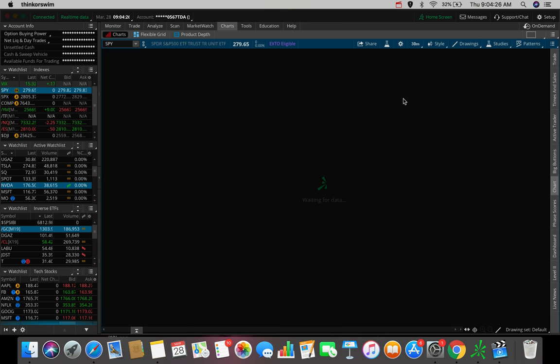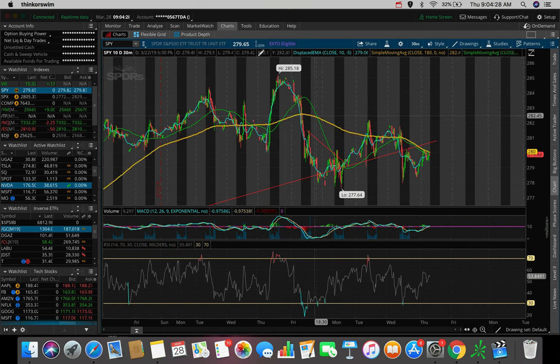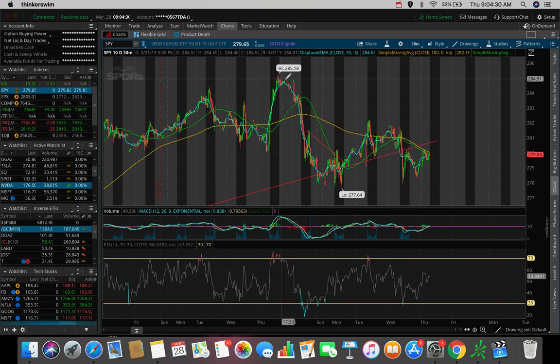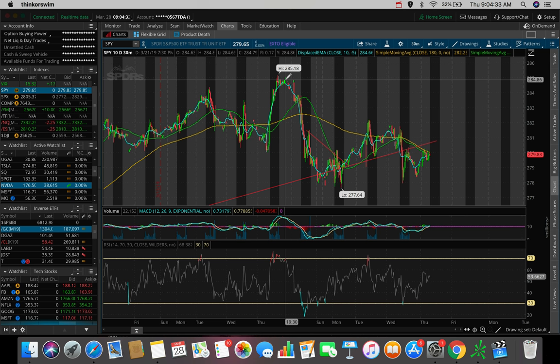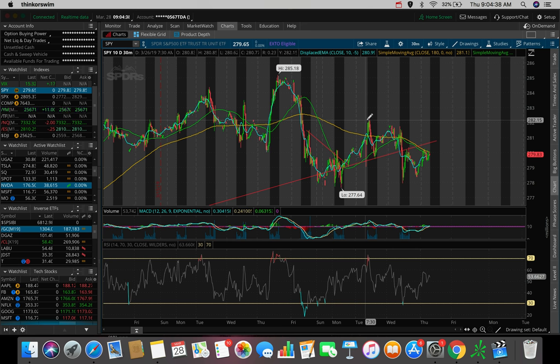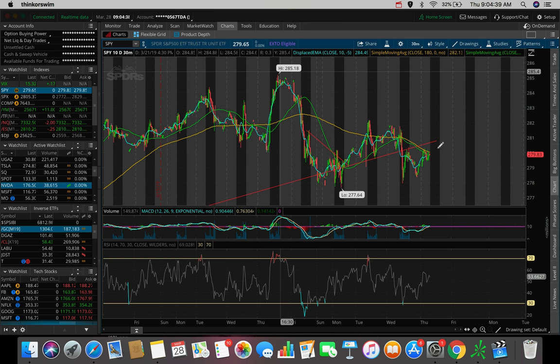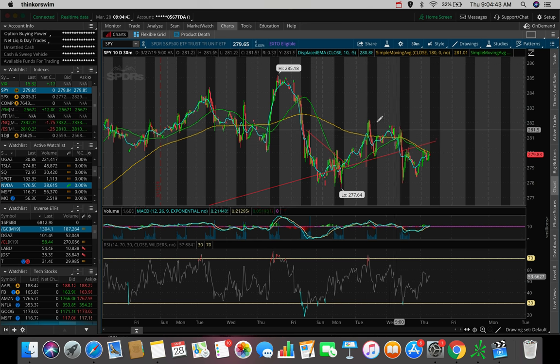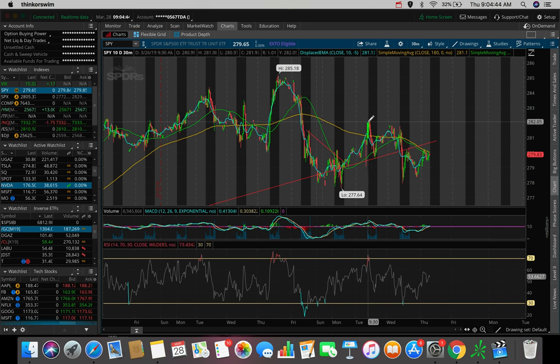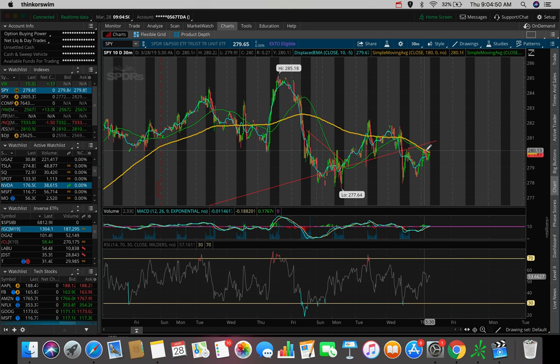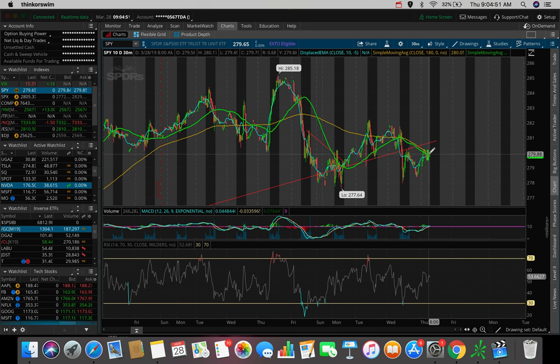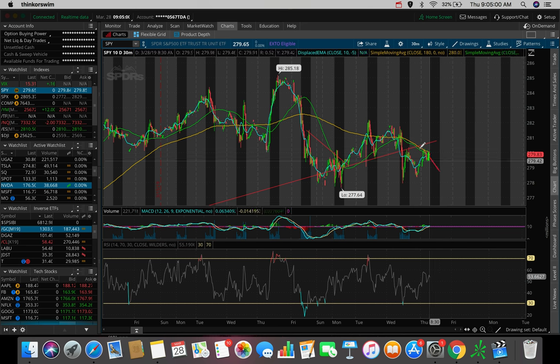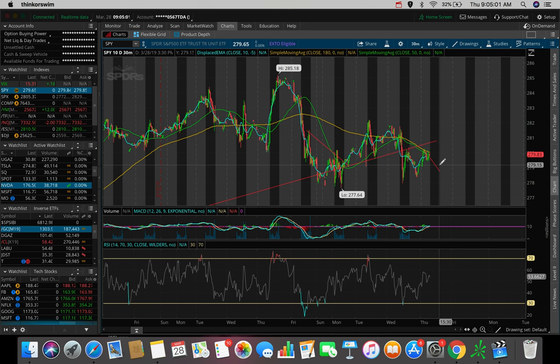SPY is an ETF that tracks the S&P 500. And we can see something very similar here on the 10 day, 30 minute chart. We can see the top at about 285, which correlates to the SPX at about 2860. The next top at about 281, which is a lower high. The next top at about 280, 281, which is a lower high from the previous at about 282.